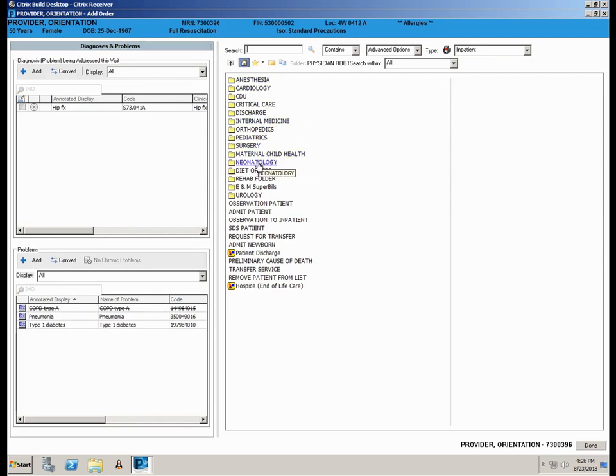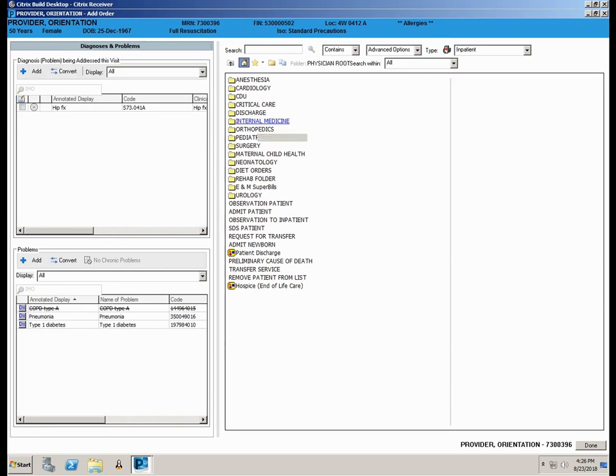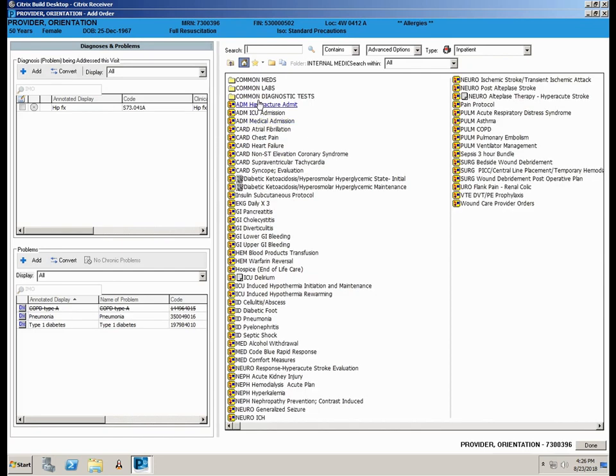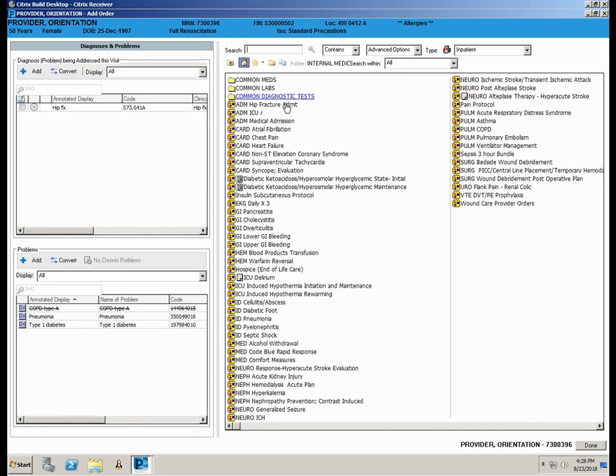As we saw in the Workflow page, the Add Orders screen displays specialty root folders containing the most commonly used orders for that specialty. Simply click on the desired folder to open. Within the root folder will be folders containing commonly used meds, labs, and diagnostics.